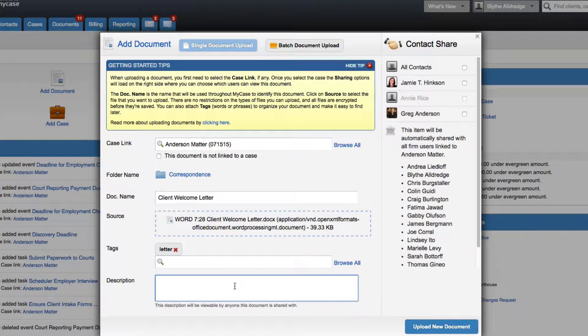Next, enter the optional description for this document. Please remember that the document description will be viewable by all clients and firm users that the document is shared with.